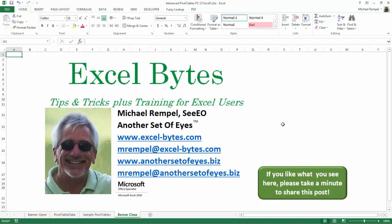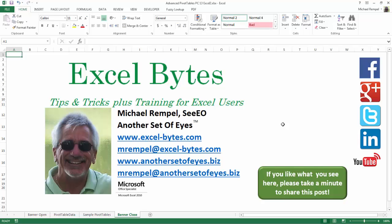I can be found on Facebook, Google+, Twitter, LinkedIn, and YouTube. So I hope you enjoy this. If you'd like to see more, please feel free to stop by my website, excel-bytes.com, and I hope you subscribe. So have a great day and happy excelling.